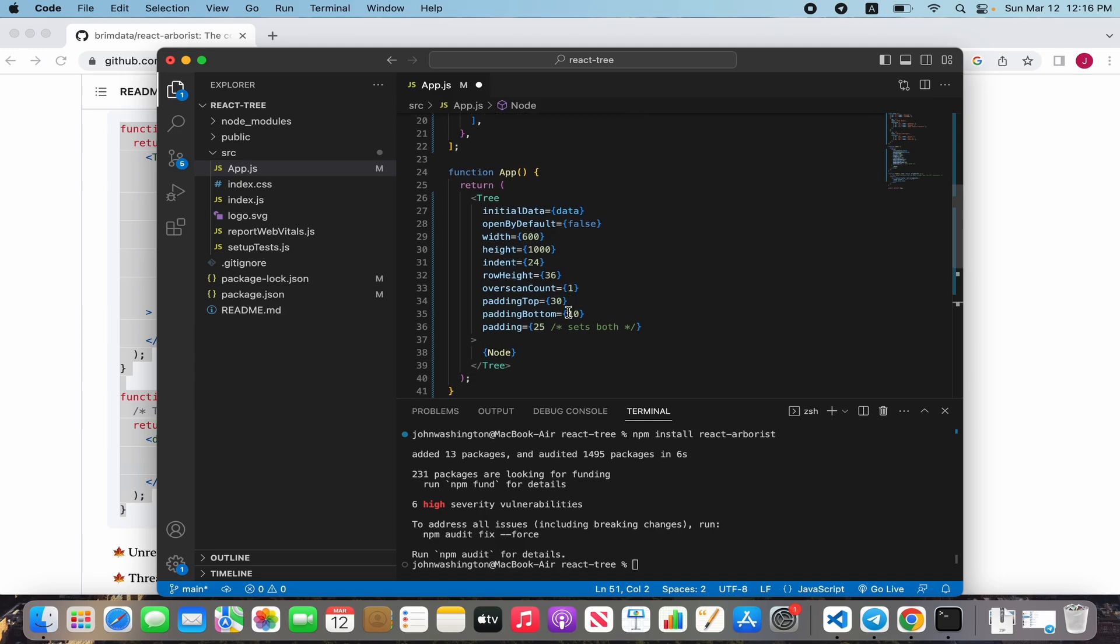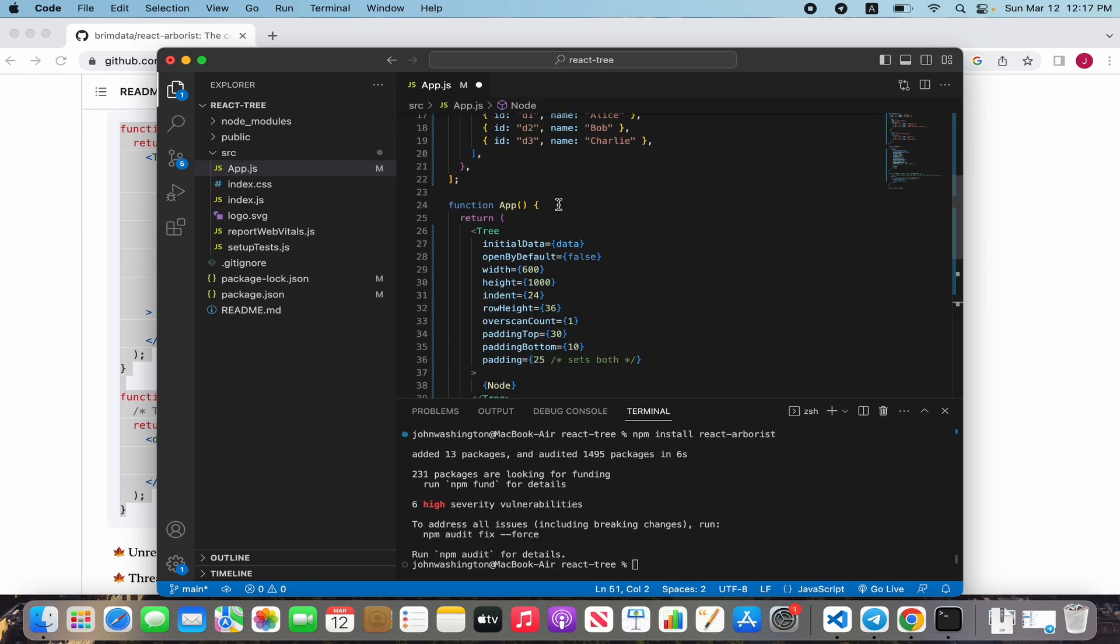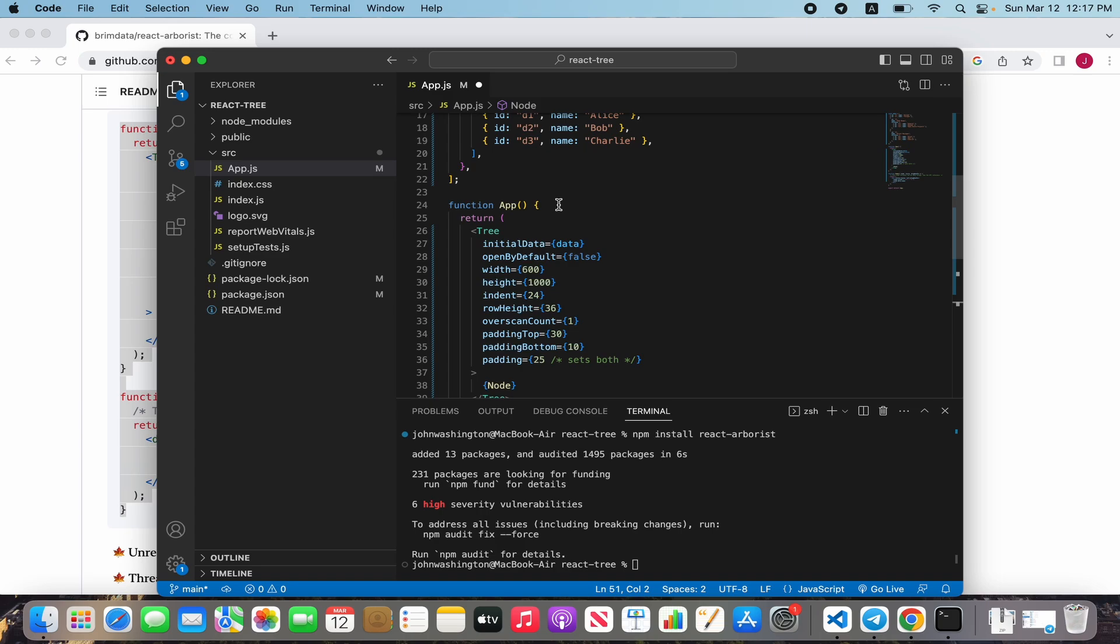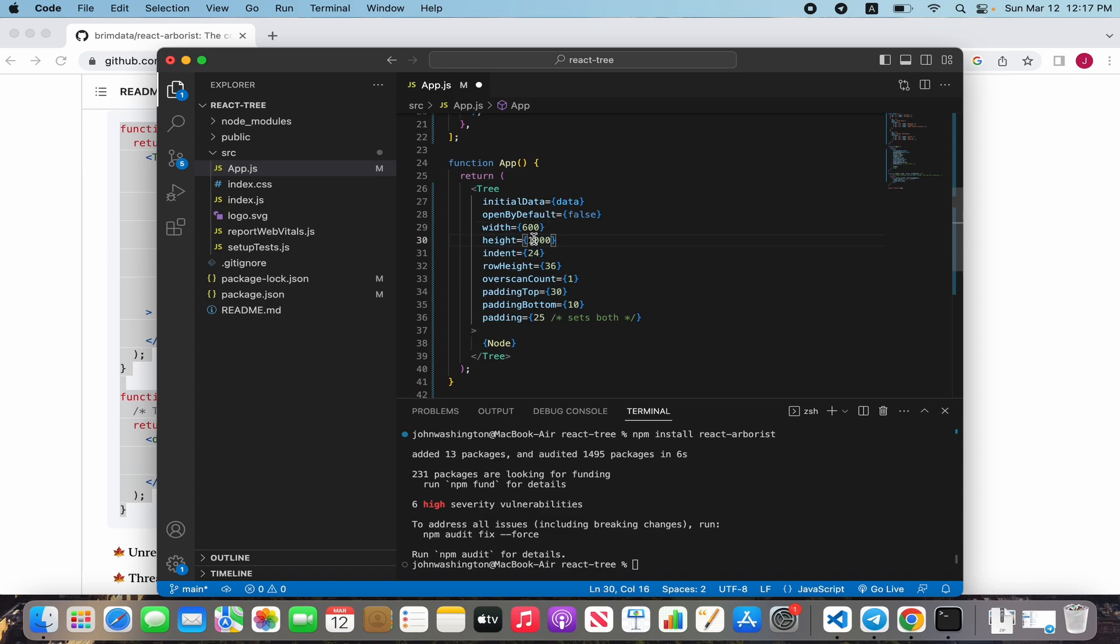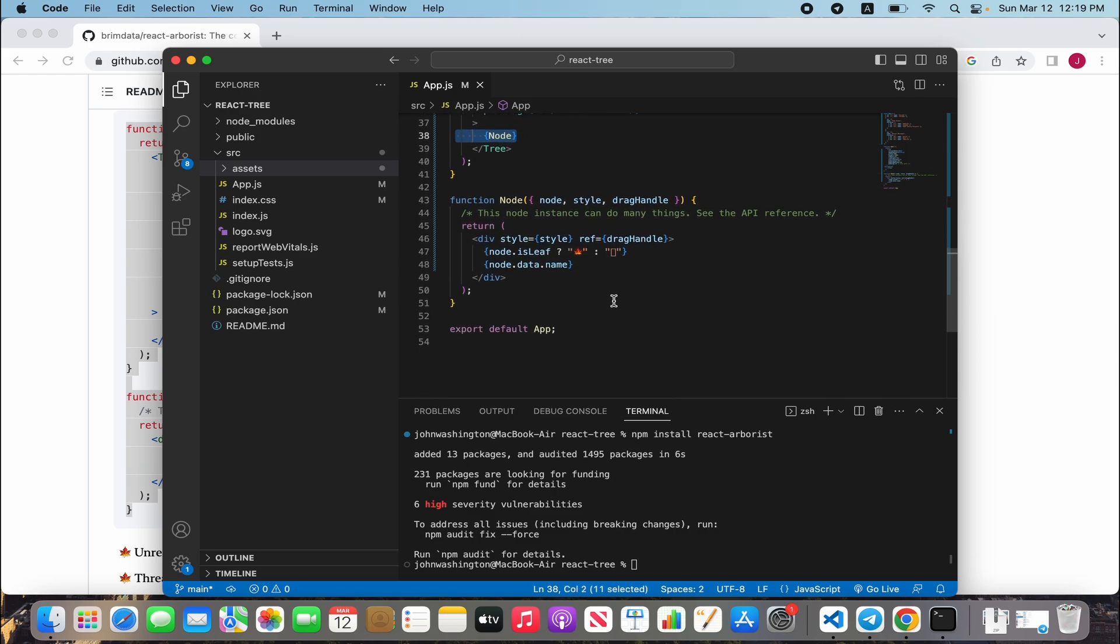Tree component has some props and I'll tell you about the main ones. Initial data is our data, of course. Open by default opens all folders in the structure. Width we can define in percent, 100 percent, but height we can define only in pixels.